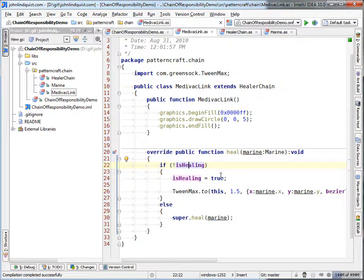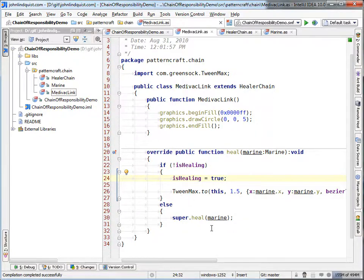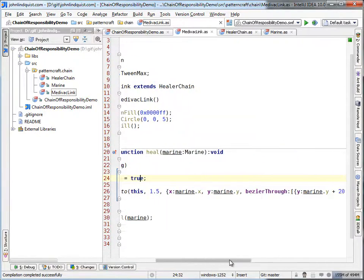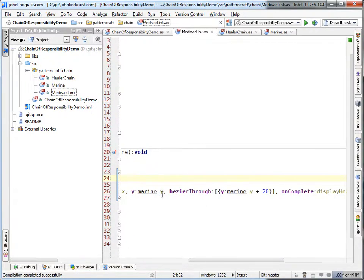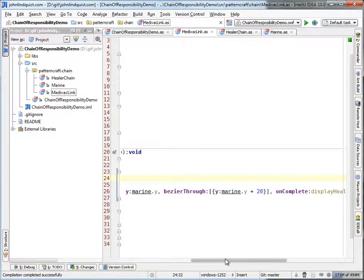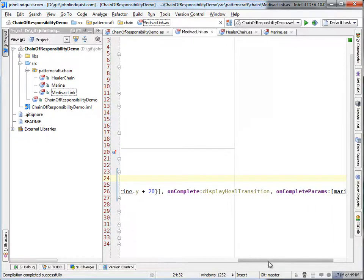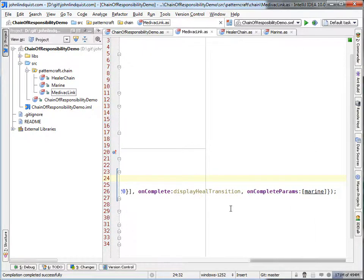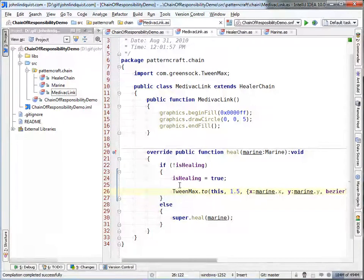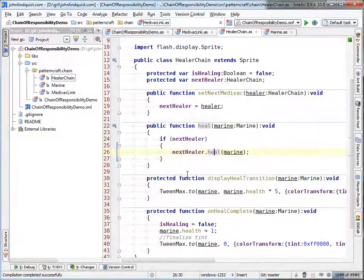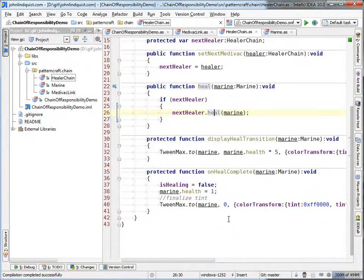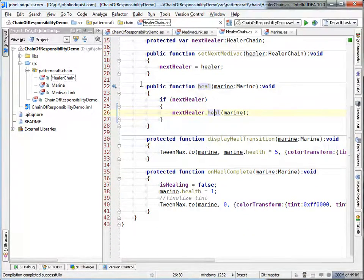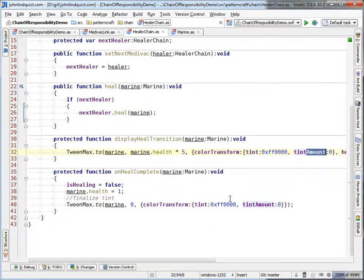If you remember in the actual implementation, we override that and we put in our check. This is, is he currently healing? And if he's not currently healing, I will set that he is healing to true and we'll start the healing process. Now this has a little cool trick to it. He's just going to do that swoop where he goes from one to the next one. And then once he's done swooping, he'll actually start doing that heal transition where that starts tinting. You can see that here. This is done with the TweenMax, just color transform and tint and a tint amount.